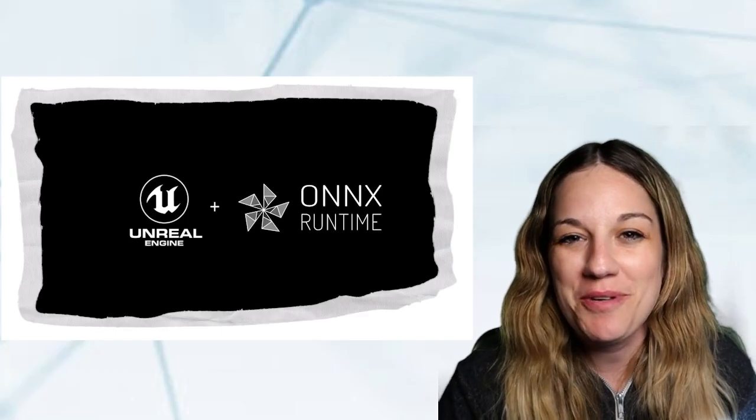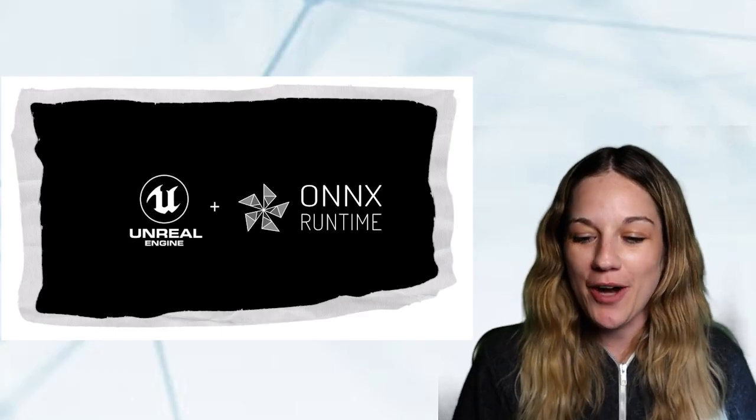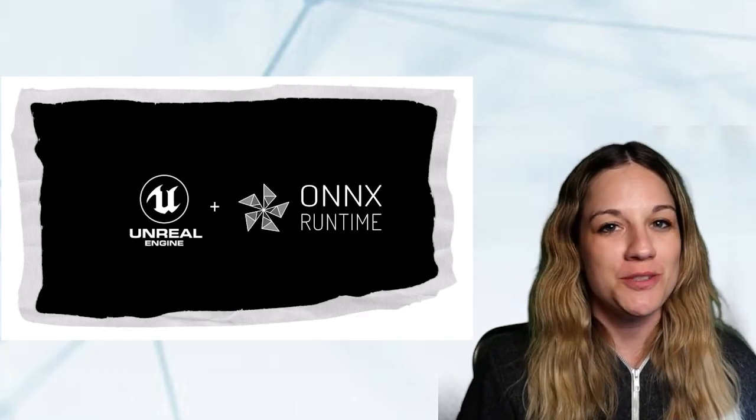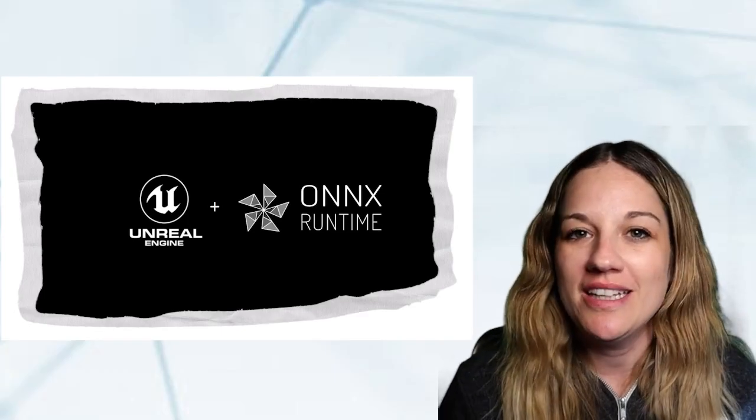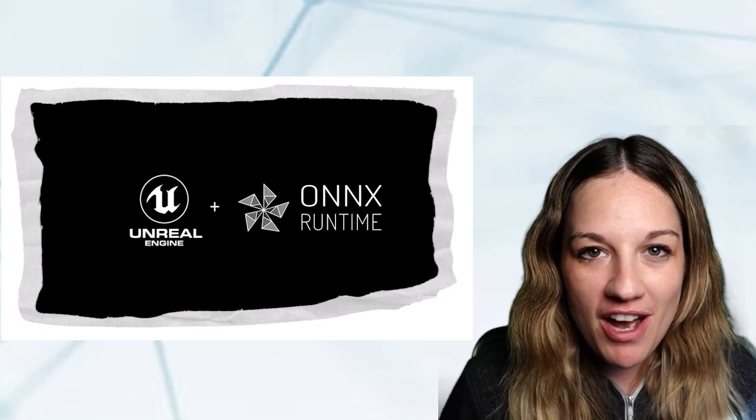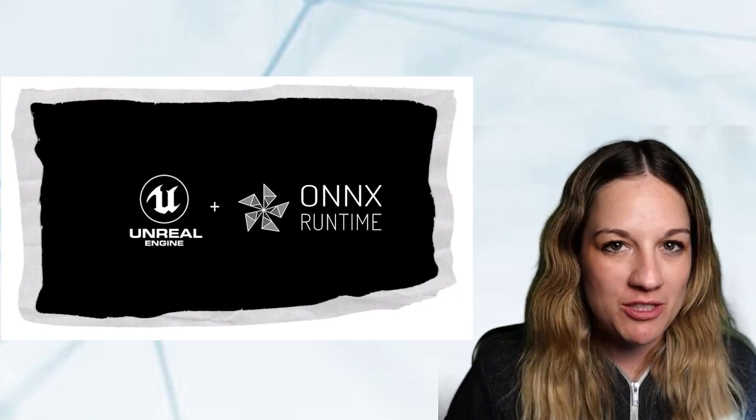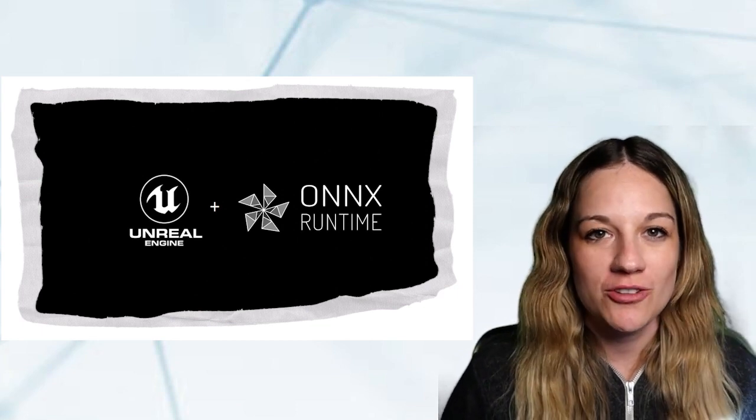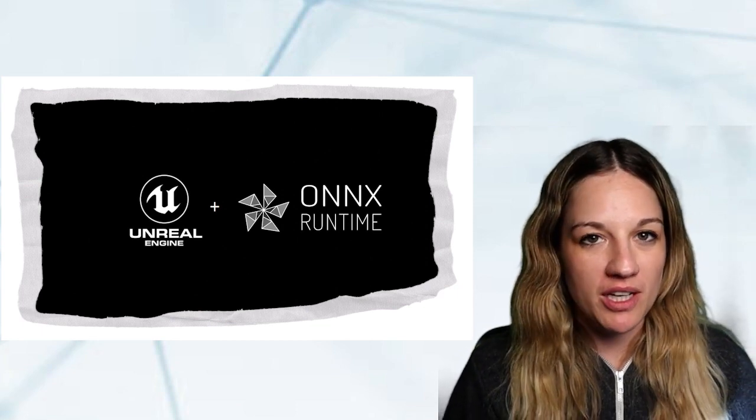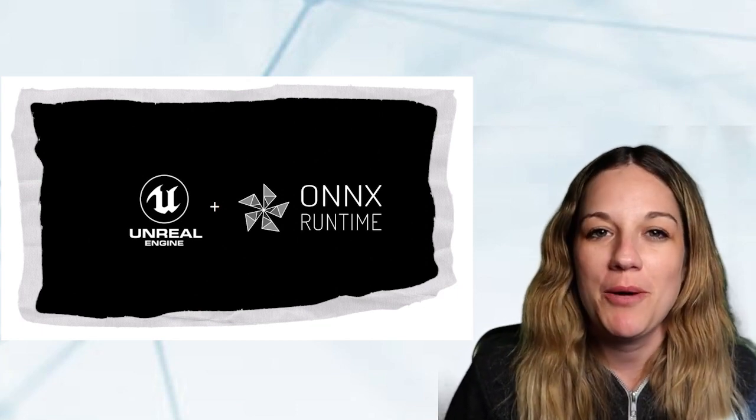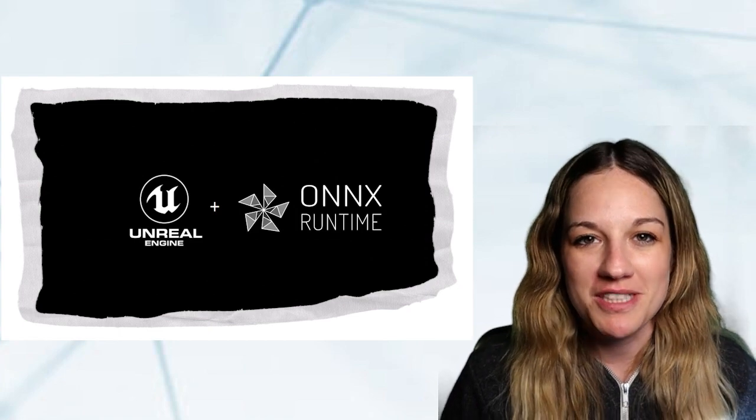Hey, everyone. Today, we are going to look at how we can use ONNX Runtime in Unreal Engine 5 using the new experimental plugin, the Neural Network Inference plugin, that is powered by ONNX Runtime.